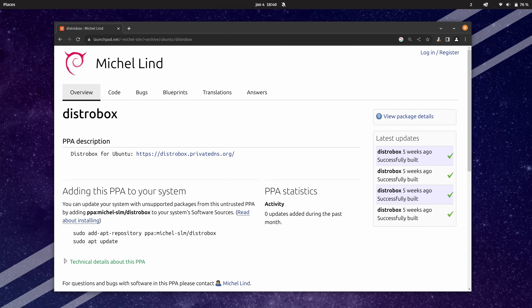What you're seeing on the screen right now is a PPA repository for DistroBox. This is only needed if you're running a version of Ubuntu that's a bit older than a more current release. I'm running PopOS, which is based on Ubuntu 22.04, and on that distro it's not available in the repository. So I just wanted to mention this page in case you're also running on a similar system.